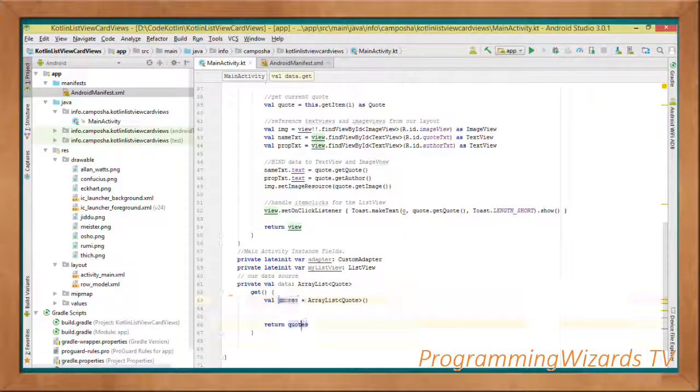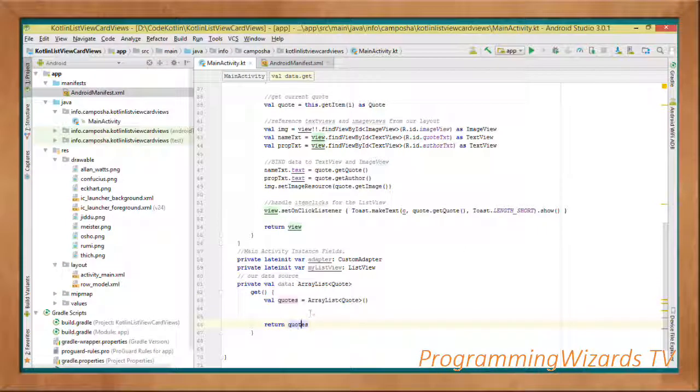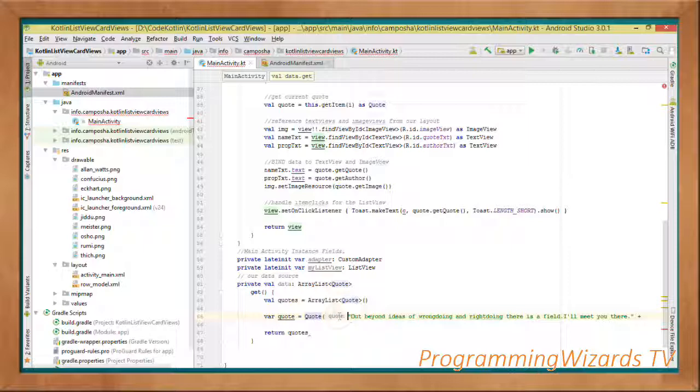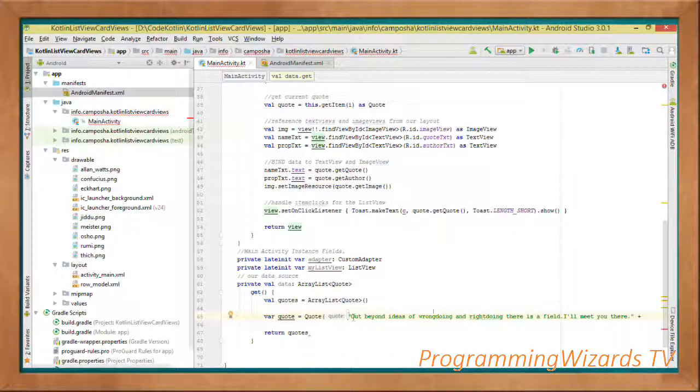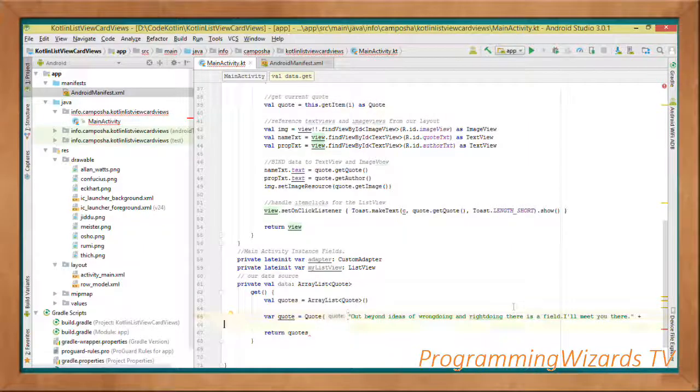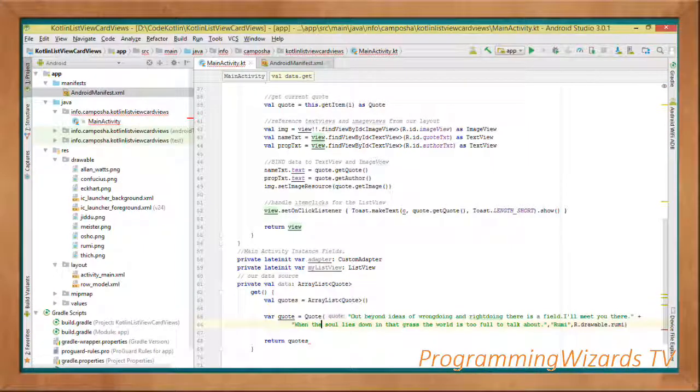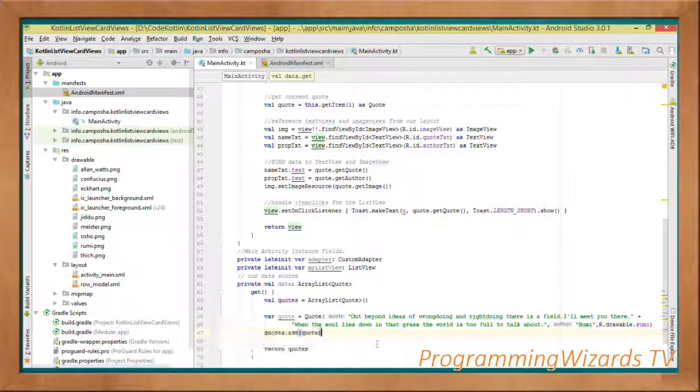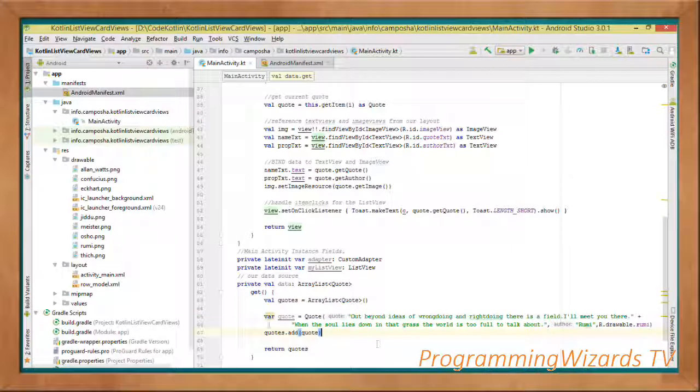Then we add the first quote—see that we are adding the quote right here, and then we add the author of the quote, and then the image of the quote. We do the same thing. After doing that one, we take the quote and add it to our quotes collection.